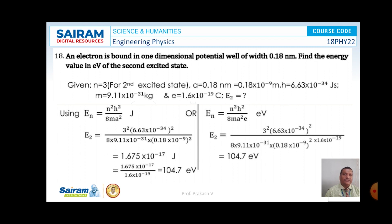By the second method, En equals n² h² by 8m a² in electron volts. Substituting n equals 3, h, m, a, and e in the formula, on simplification the value of E₂ is equal to 104.7 electron volts. So by both the methods, the value of energy associated with the electron in the second excited state is observed to be 104.7 electron volts. This is the solution for the given problem.